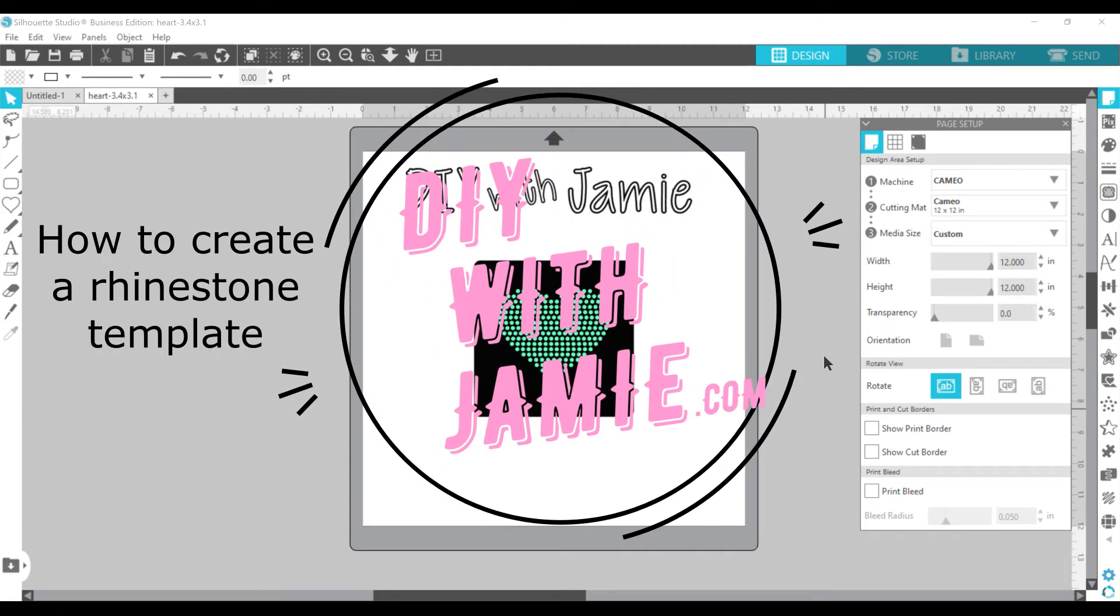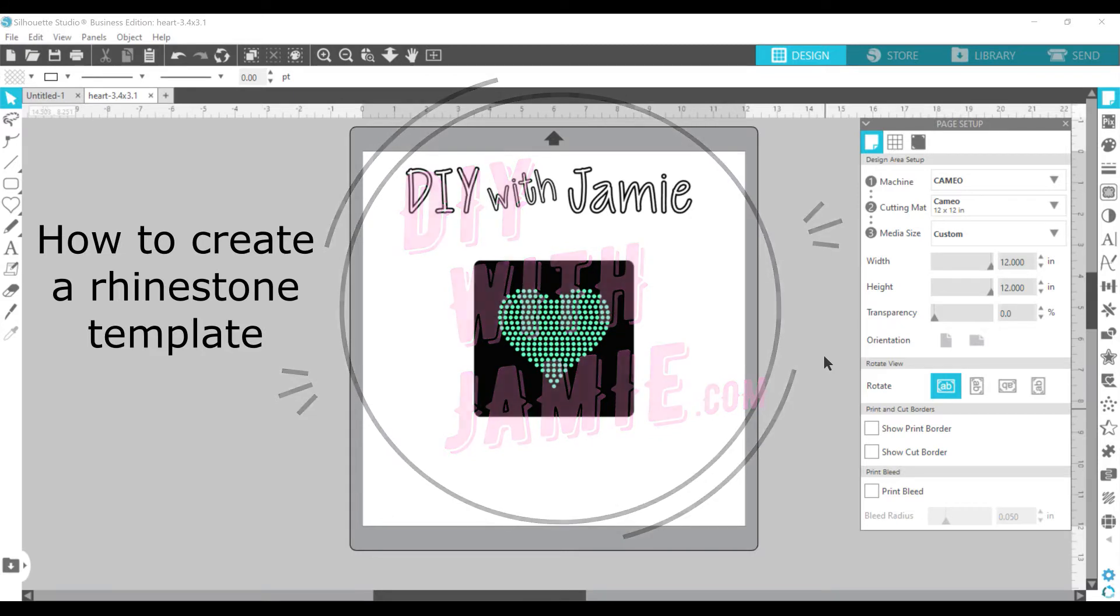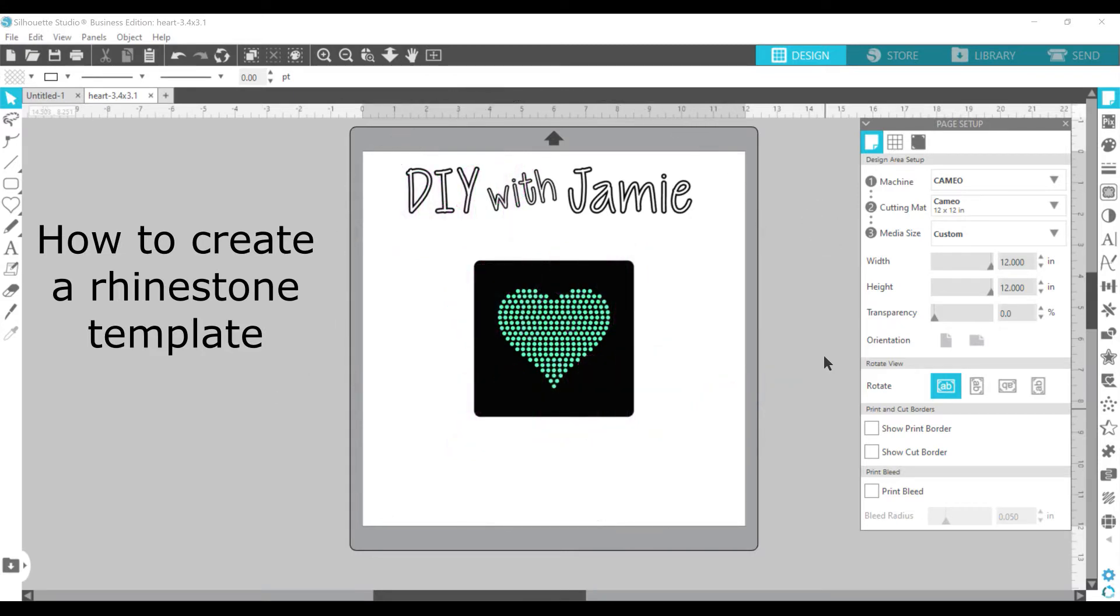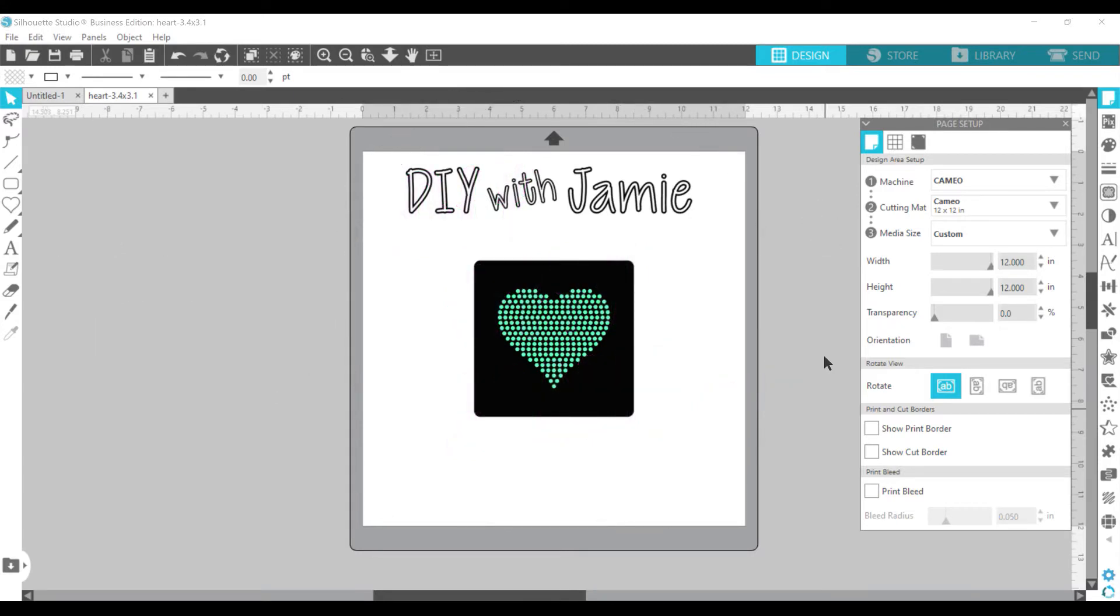Hey everybody, welcome to DIY with Jamie. Today I'm going to show you how to create a rhinestone template.